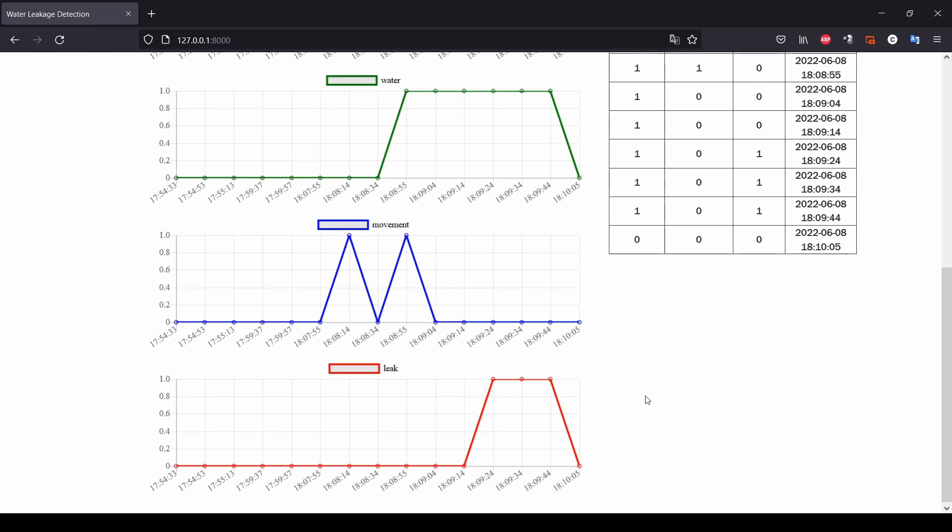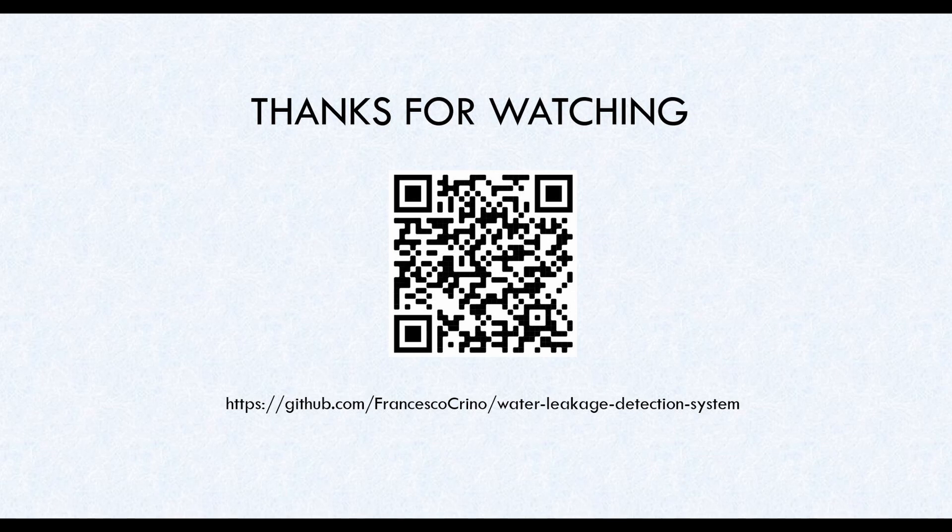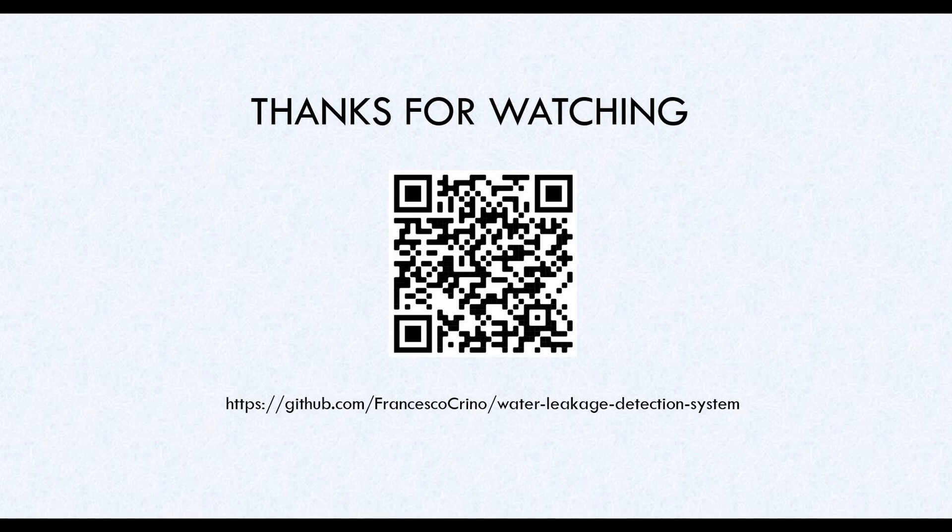Finally, if you are interested in details about the sensors and the board used in this prototype and also have a look to the code used to develop the software, I encourage you to go through my GitHub repository that you can reach by scanning the QR code and thanks for watching.